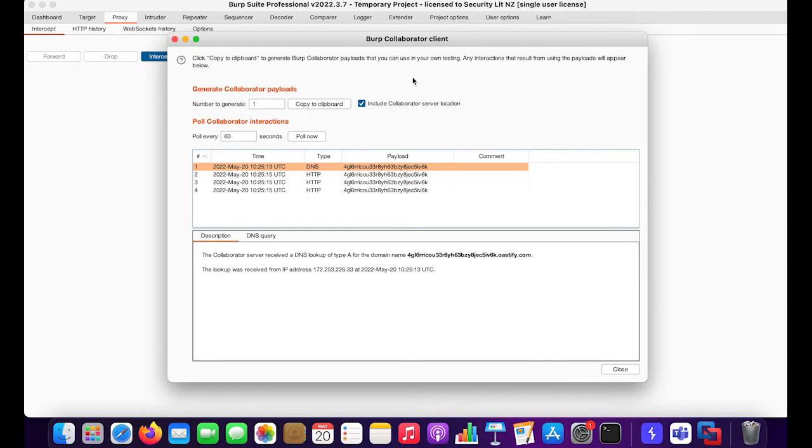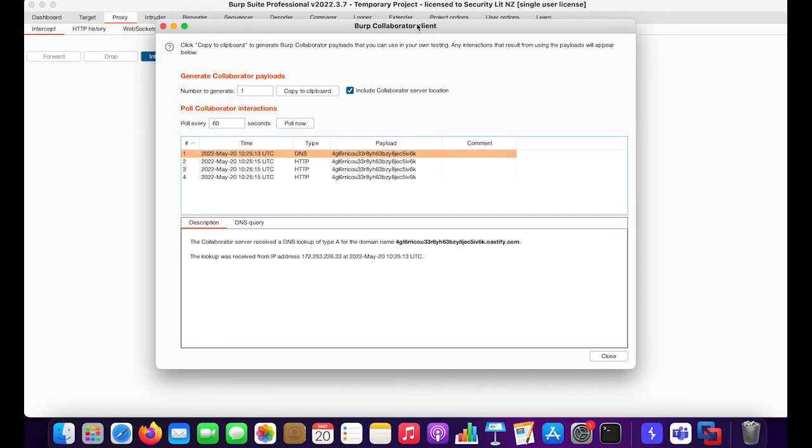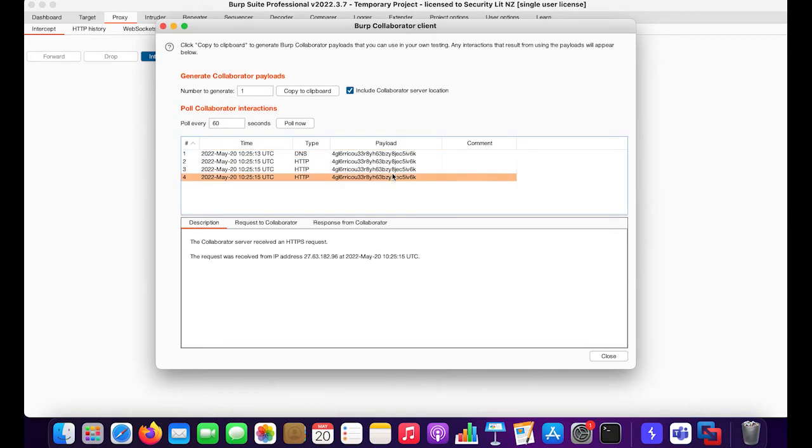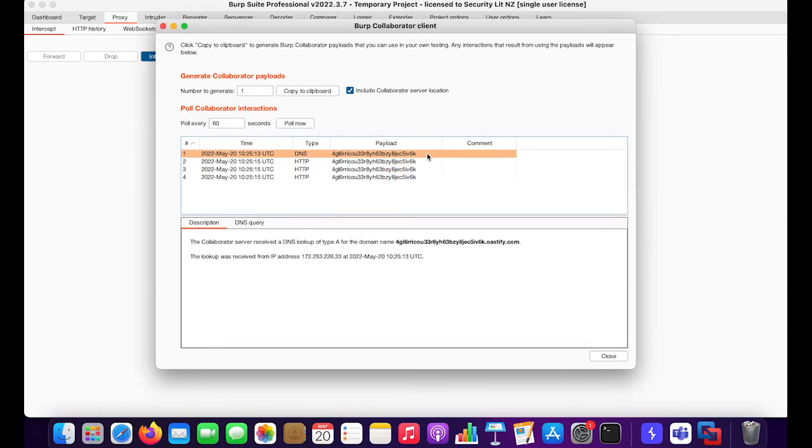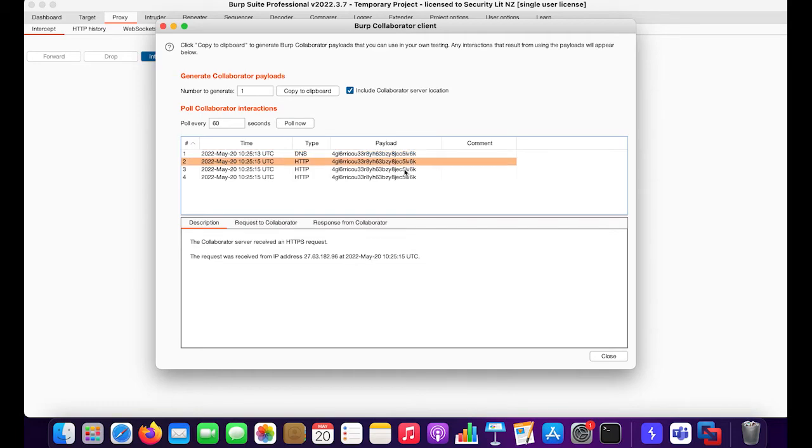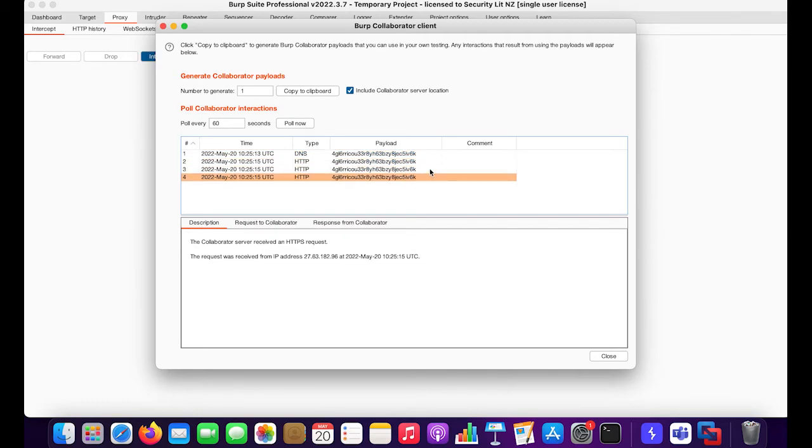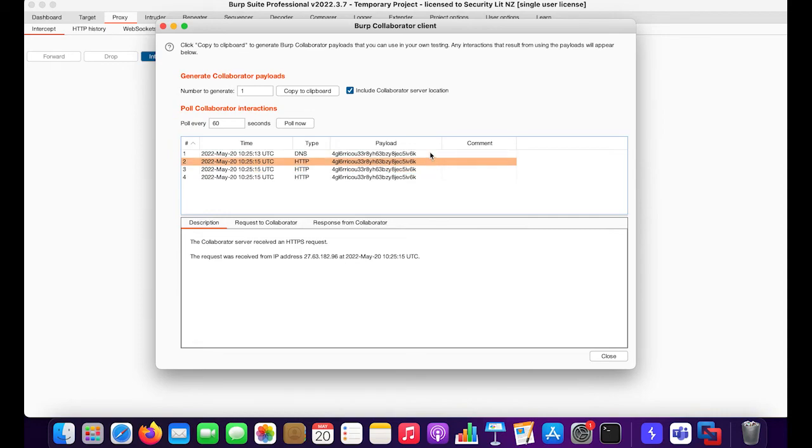If I move towards my Burp Collaborator client, you'll see that these were the bunch of requests that were generated by my client or the PDF whenever I clicked on anything that was there in the PDF document. This sums up everything.